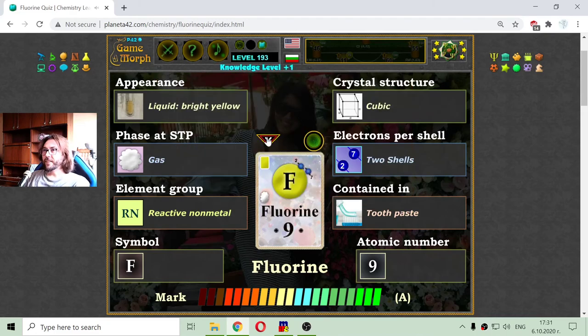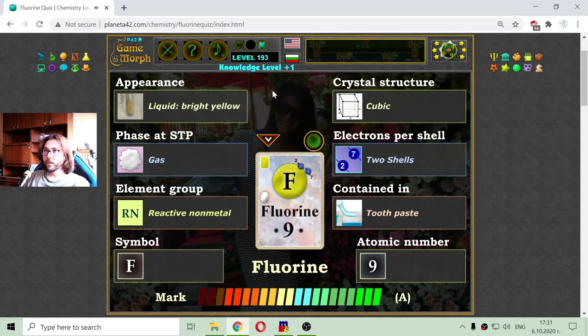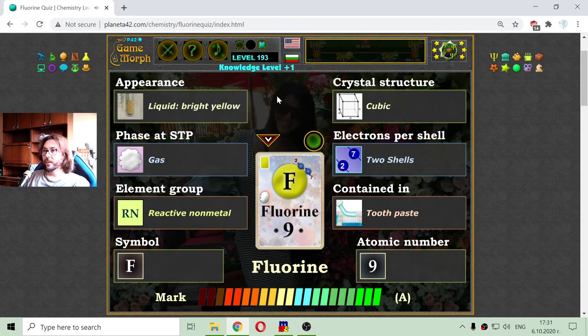And this is the knowledge dosage for today. Now I know more. I have my knowledge level. And until new meetings — there we are.